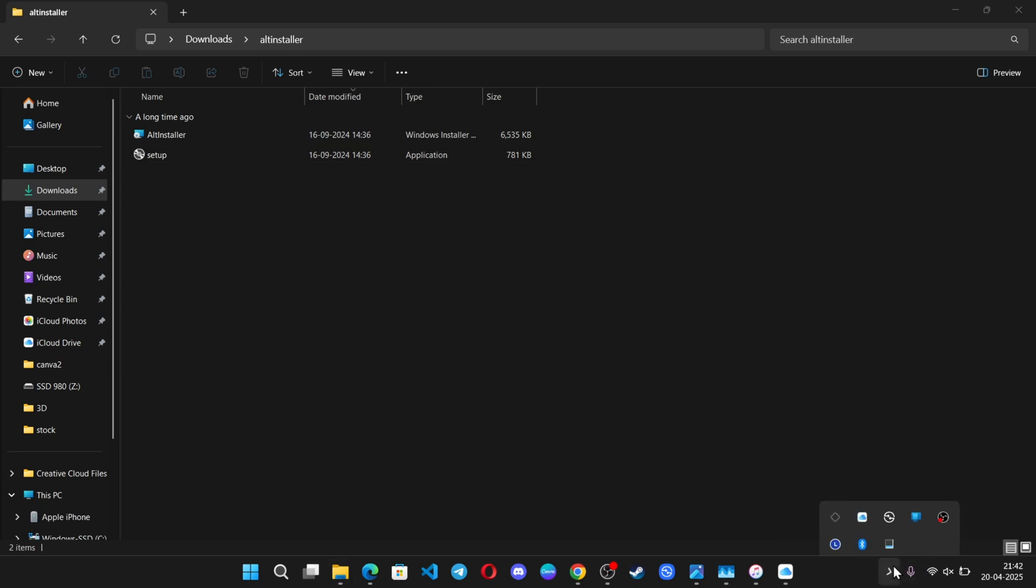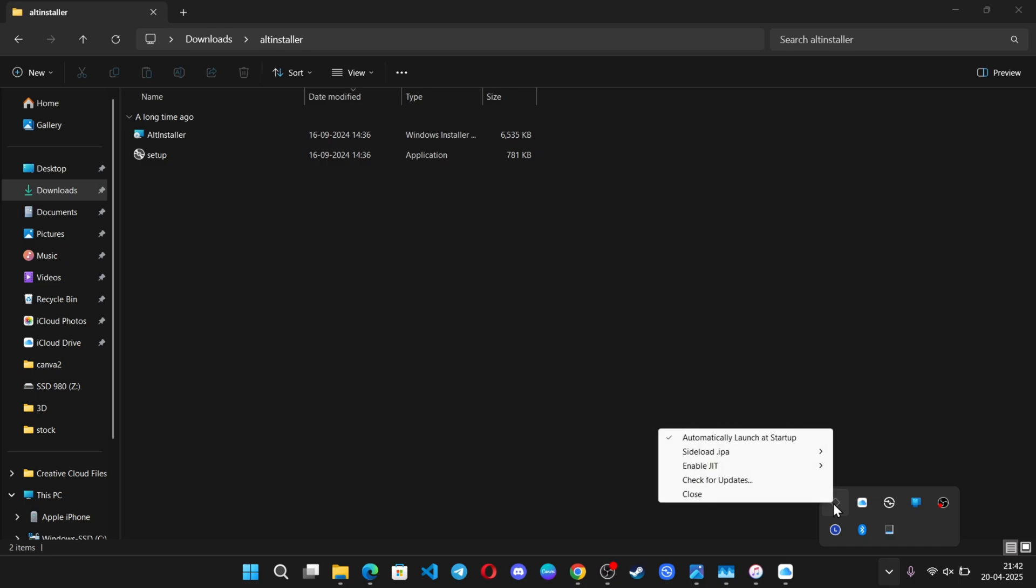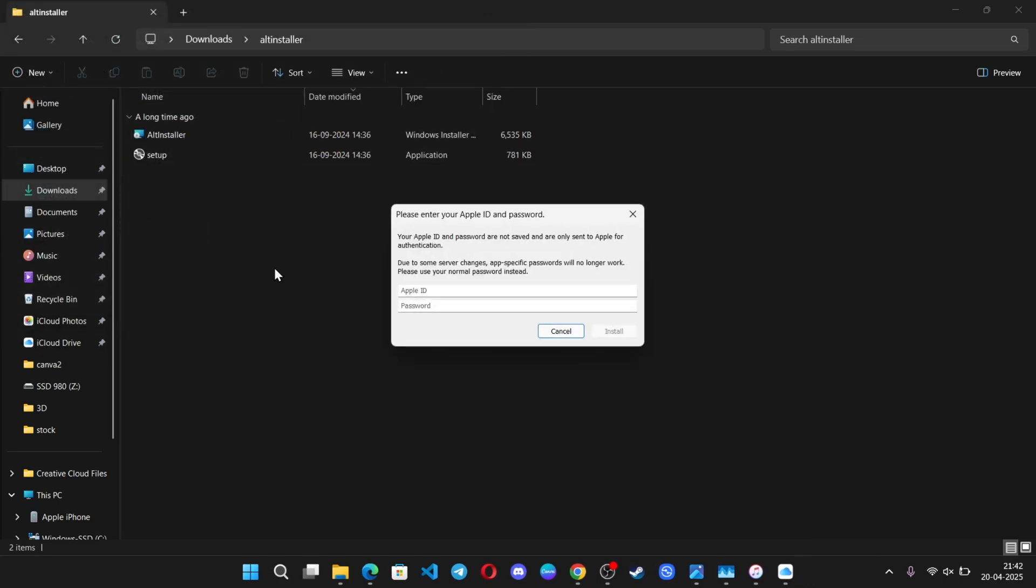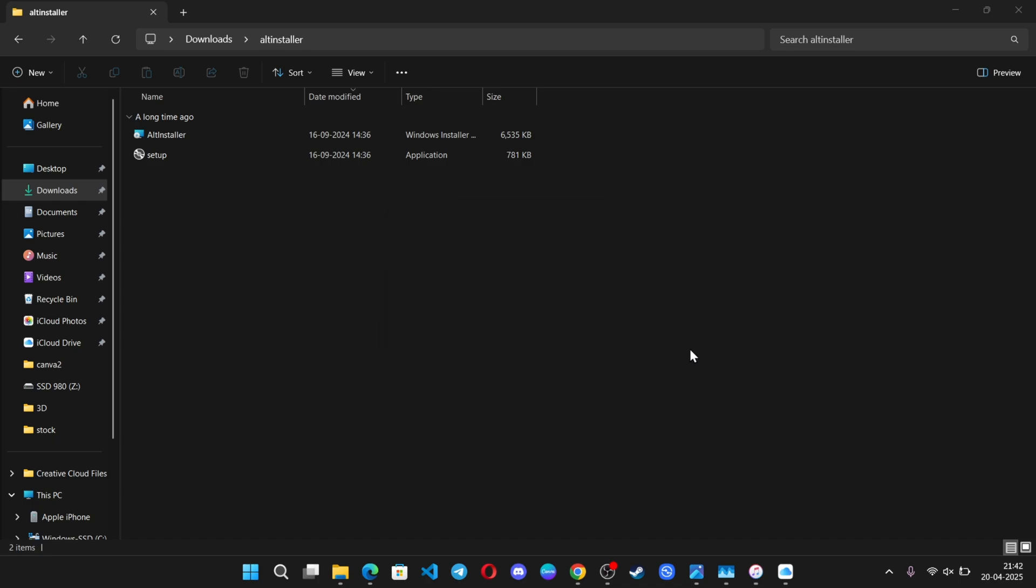In the taskbar, you'll see Alt Server running. Right-click on it, choose Sideload IPA, select your iPhone and then select the Sidestore IPA file. Now, enter your Apple ID login and click Install. It will start installing and sideloading the app to your iPhone.